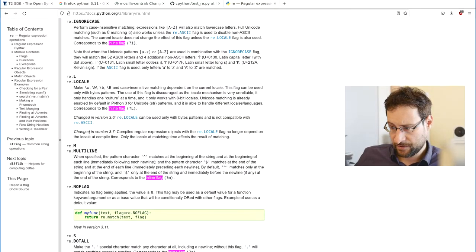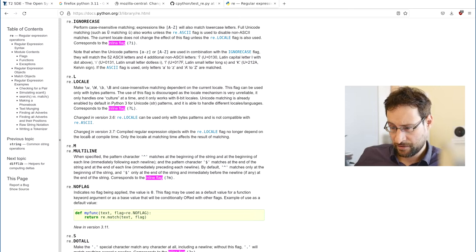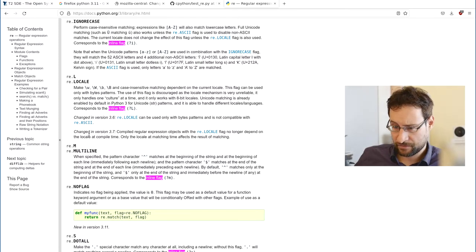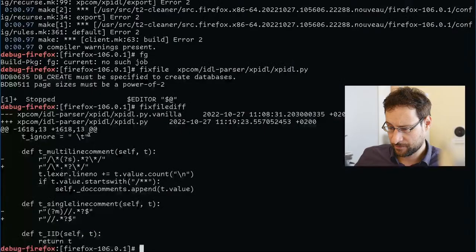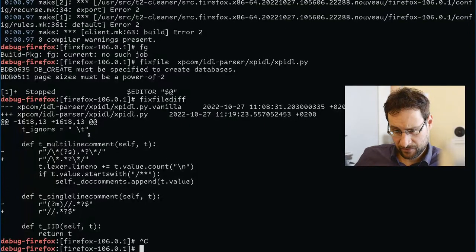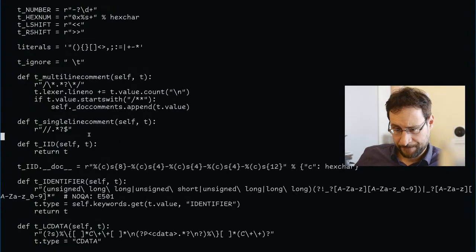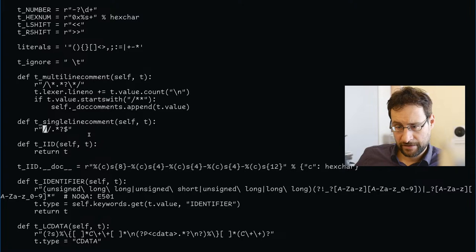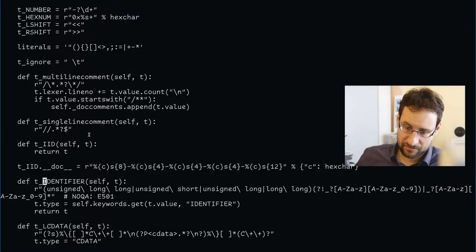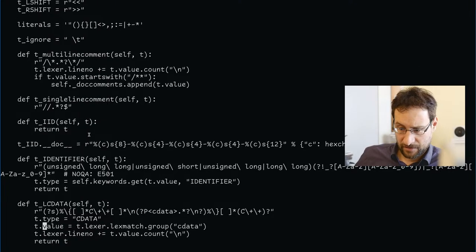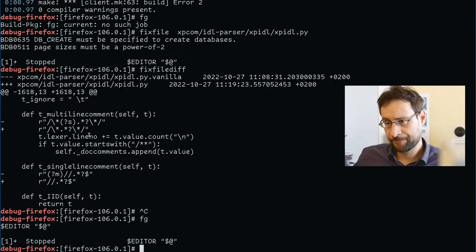At the beginning of the string and the beginning of each line immediately following each newline, and the pattern character matches the end of the string and each line immediately preceding each newline. By default, which is—do they even use this? They don't even use that here, do they? I don't even quite see how this option they had there made sense, but maybe it did in some—so they also have that here.